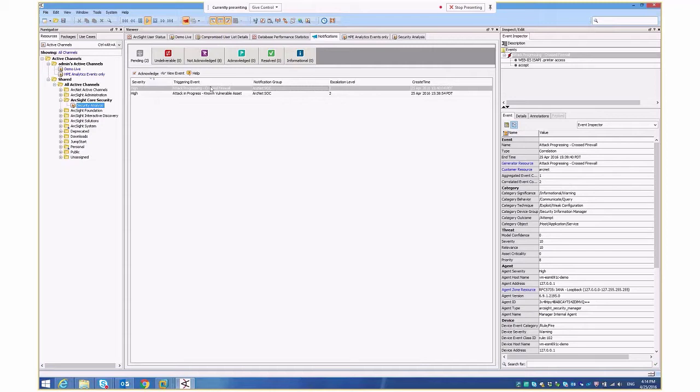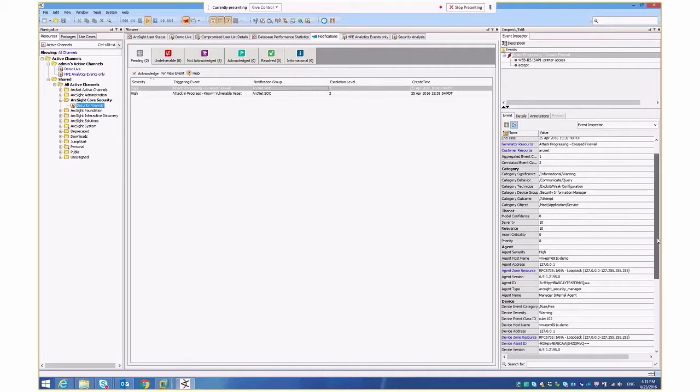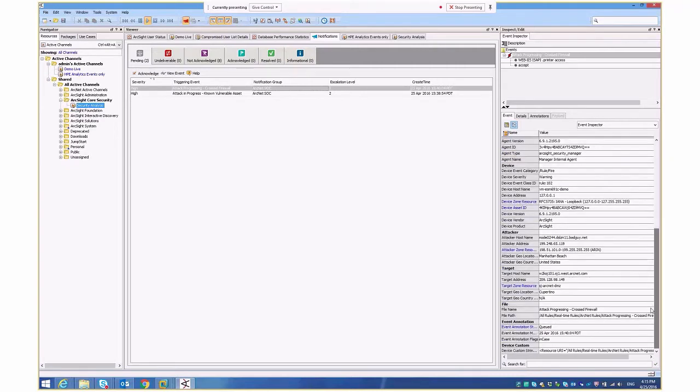I'll take this particular event first here, which is attack progressing crossed firewall. It's been already escalated as a high priority, and if I actually look at the event here, I can see there's corresponding base events. Well, if my analytics is getting all this data, surely it's figuring all this out. What's the additional context here? Well, the context they're adding is with reference to it's crossed a firewall, understanding what's inside and what's outside, what's part of my network and what's external to my network, as in the attacker here,